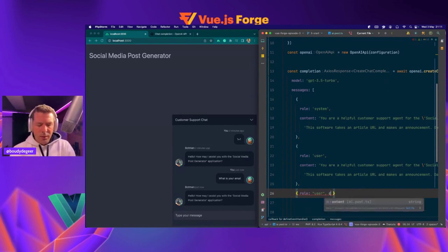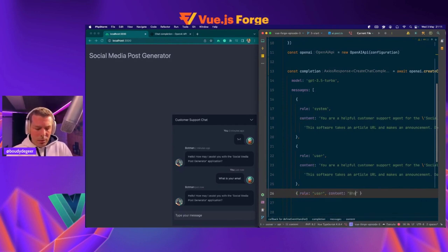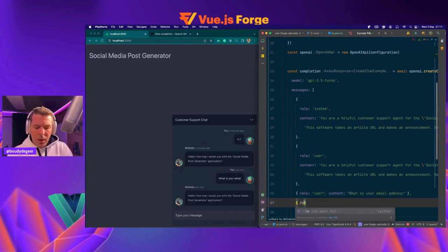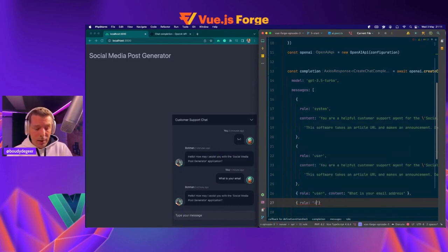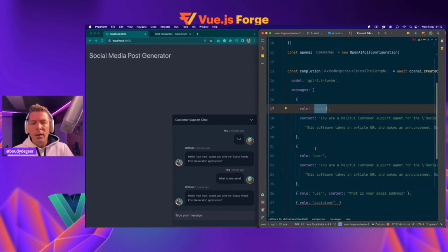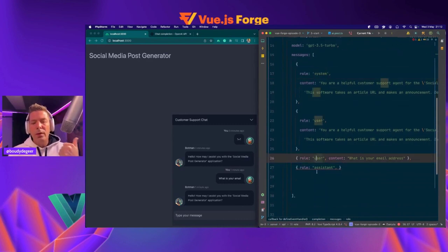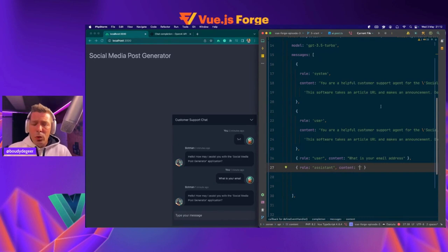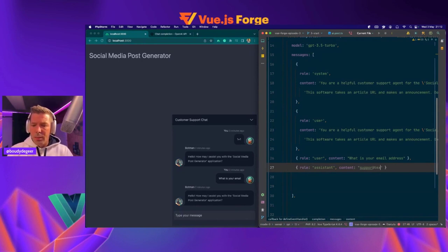Let's create an object with role of user. The system role is only implemented once, and then basically we should always do user-assistant role pairs, one after the other — this is the question the user might ask, and this is what we want him to answer. For the assistant role, let's say the content — what we want the assistant to answer — is 'support at test.com'. Let's save it and hard refresh, because we are working on a server file. This is the file on the server side, on the API: ai.post.ts.